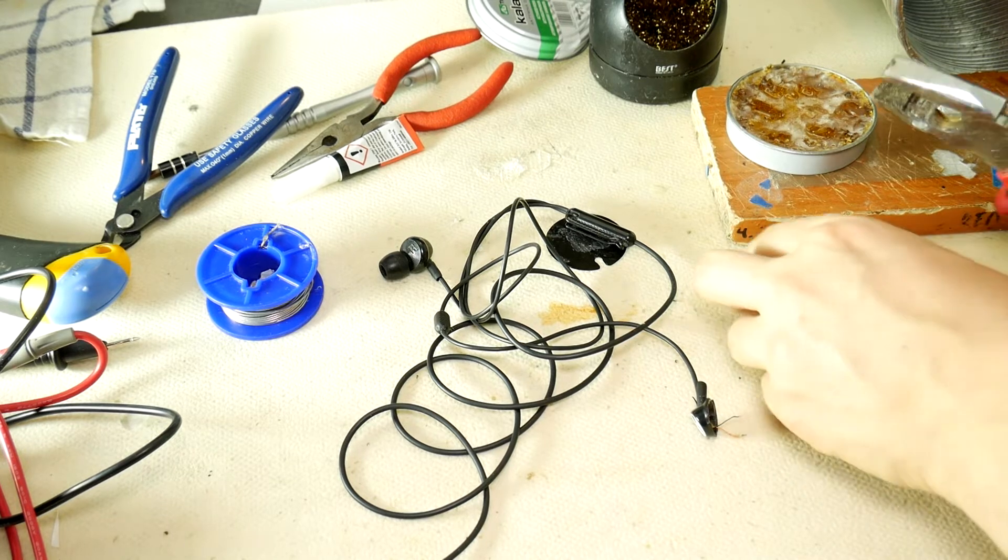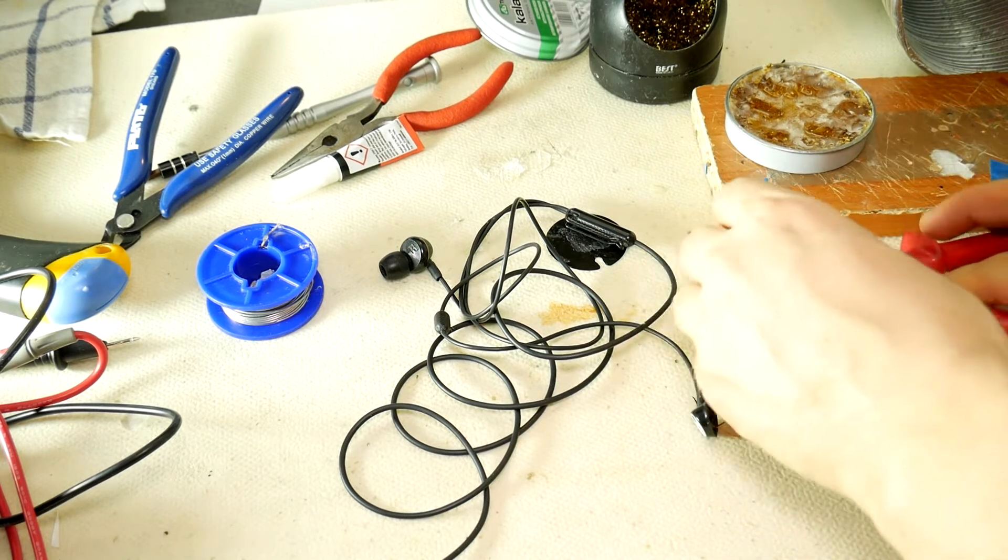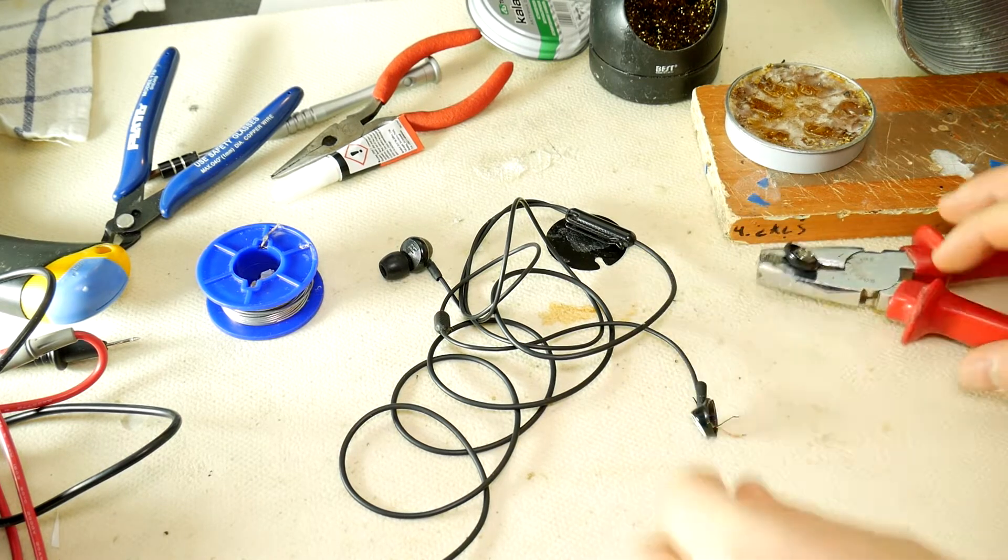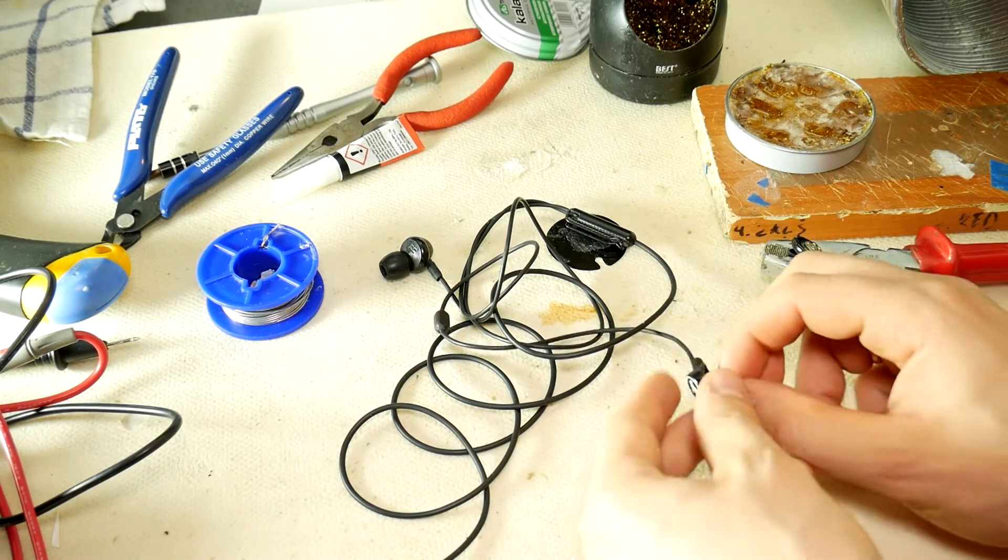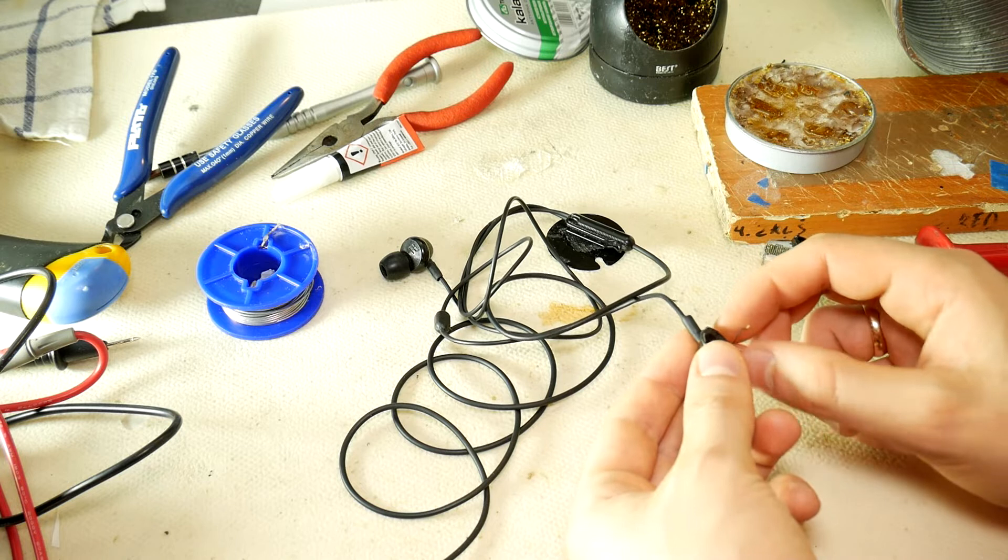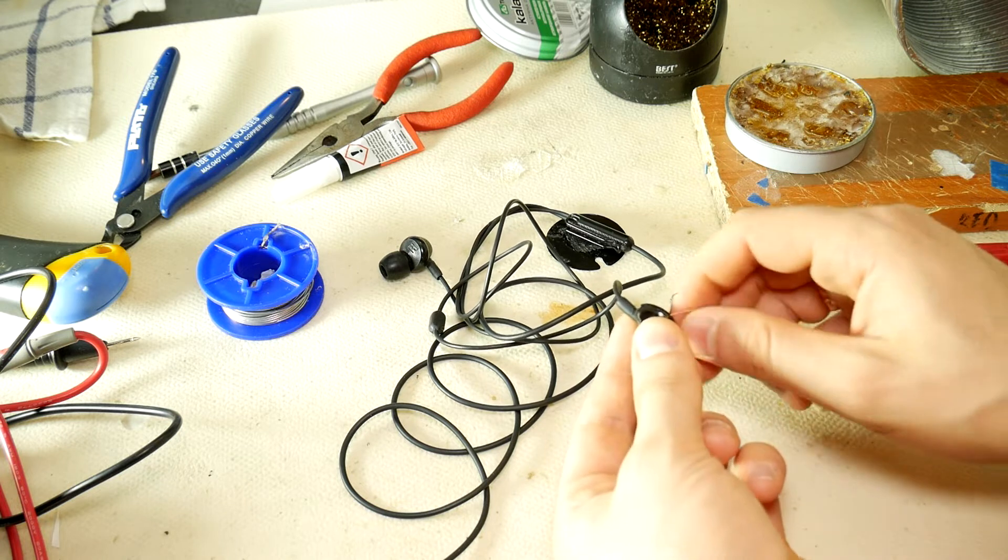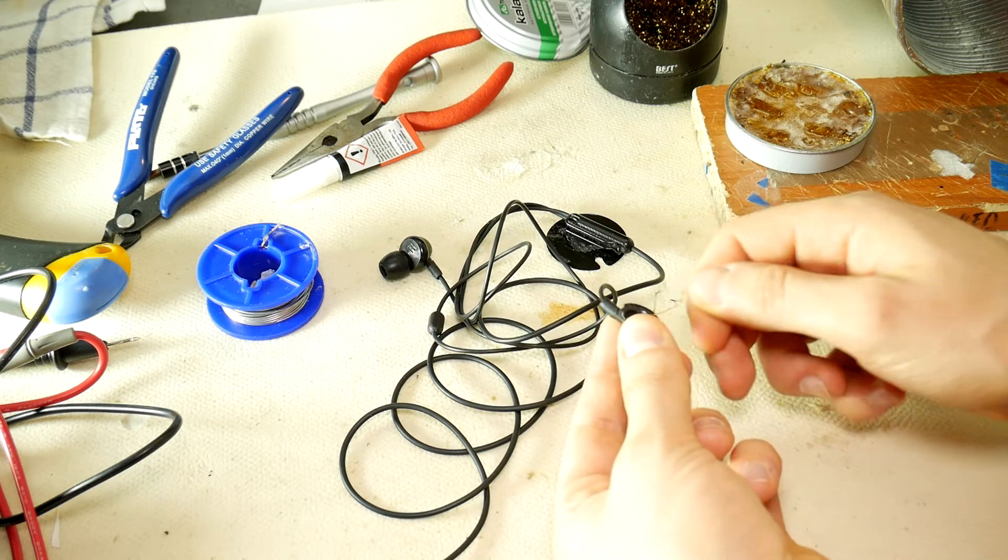To solder the wires back you'll need a basic soldering tool kit and be at least 16 years old or your grandmother's help.